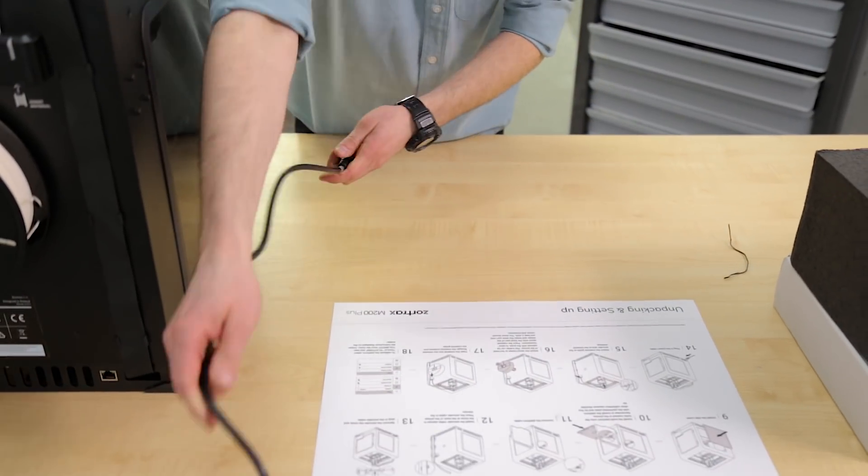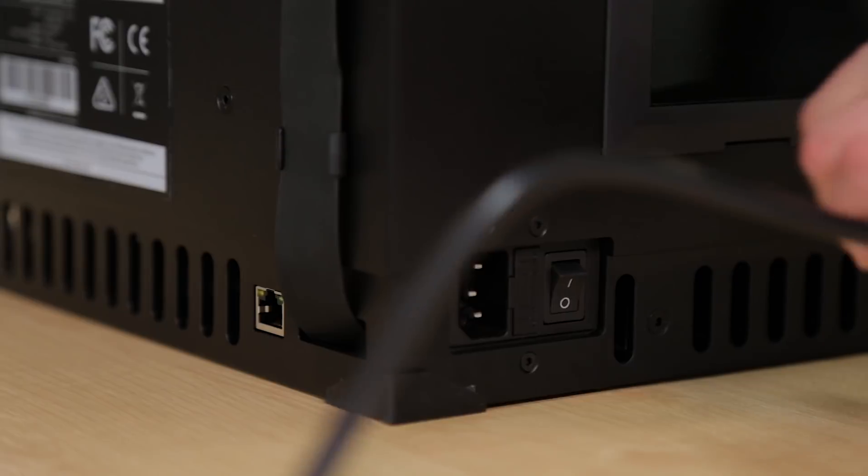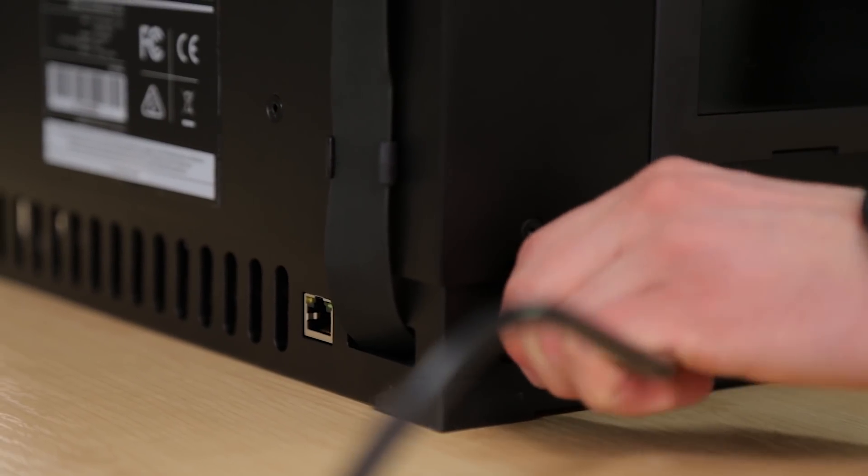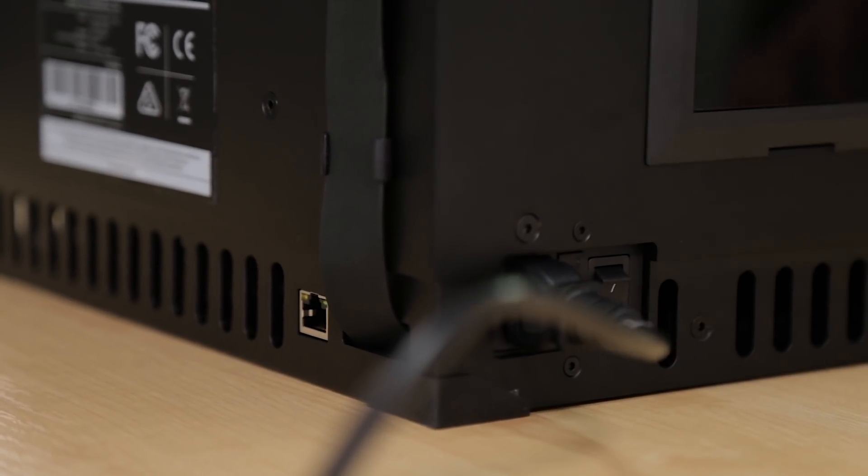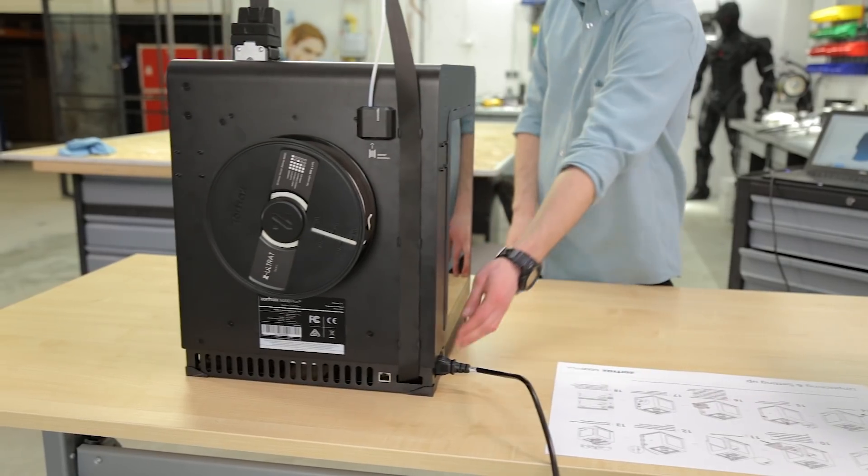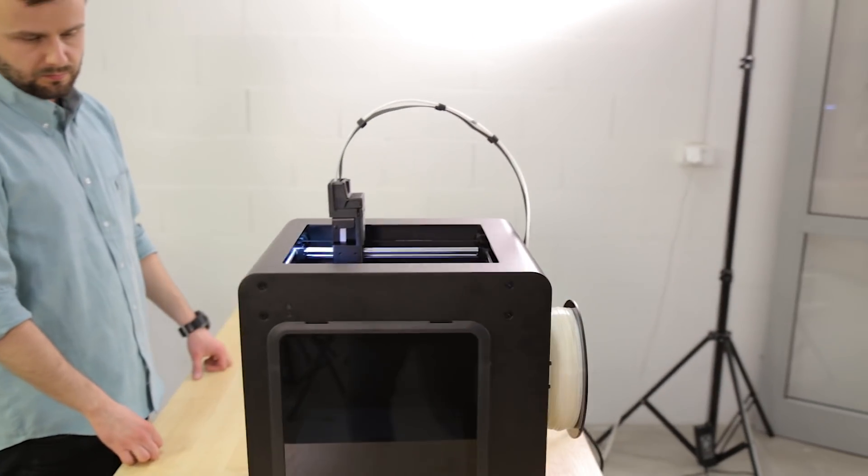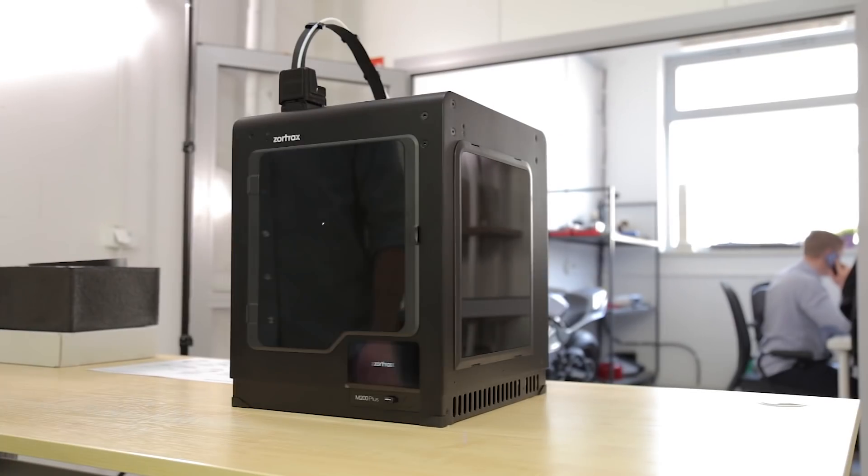Now plug in the power cable. And voila! Your 3D printer has been successfully unpacked and set up. You definitely deserve a high five!